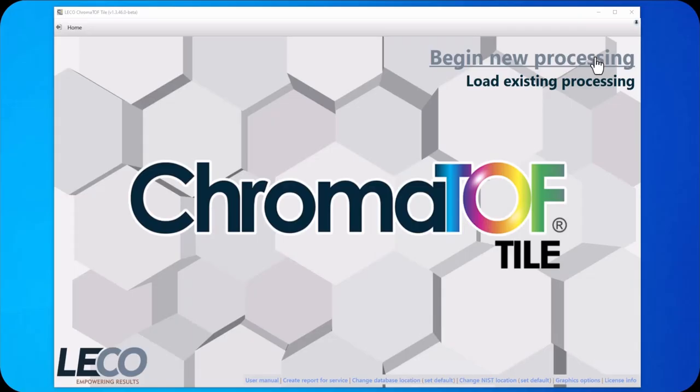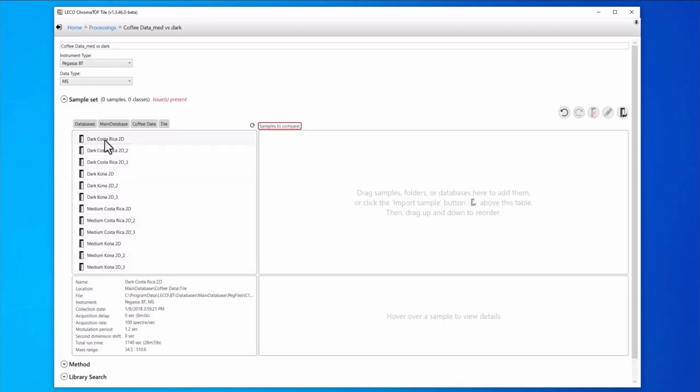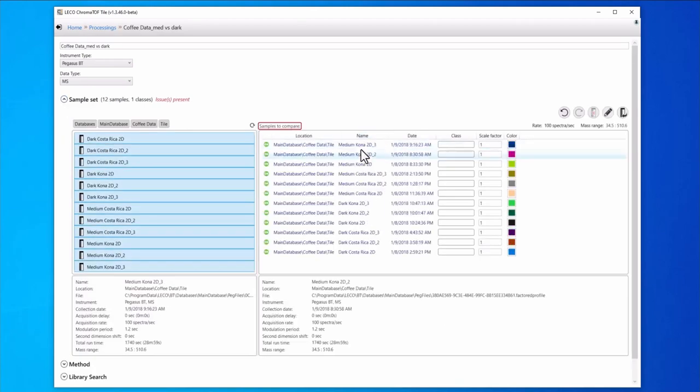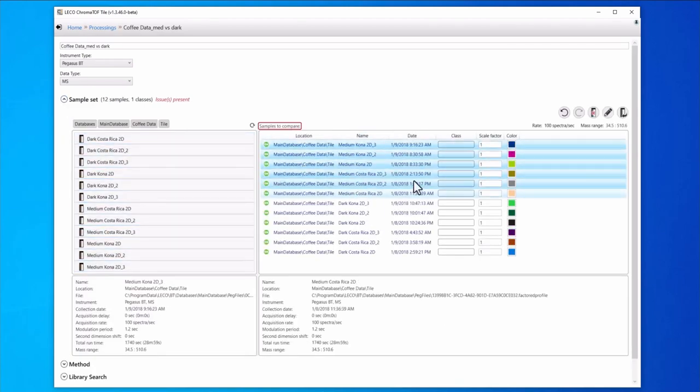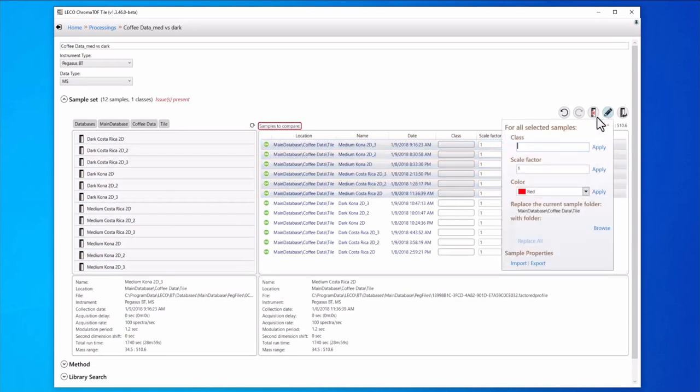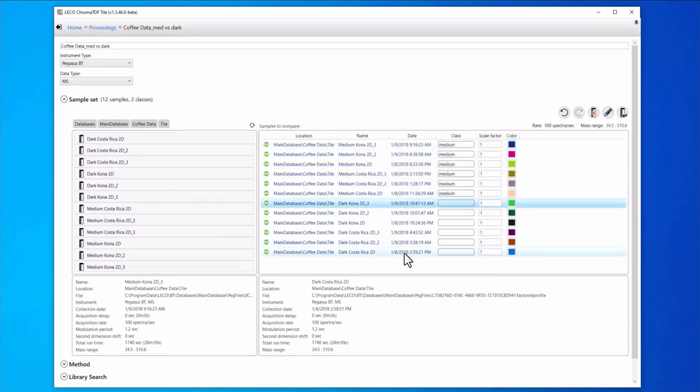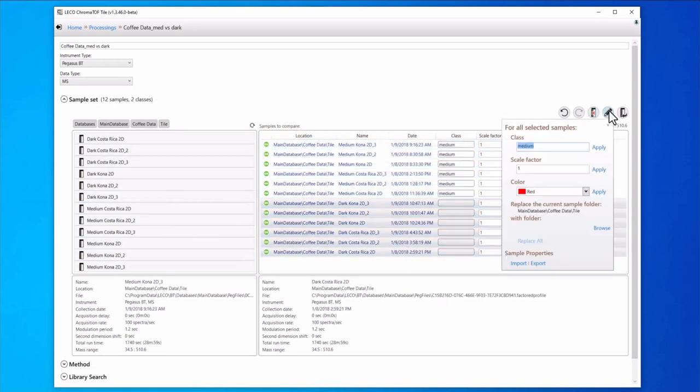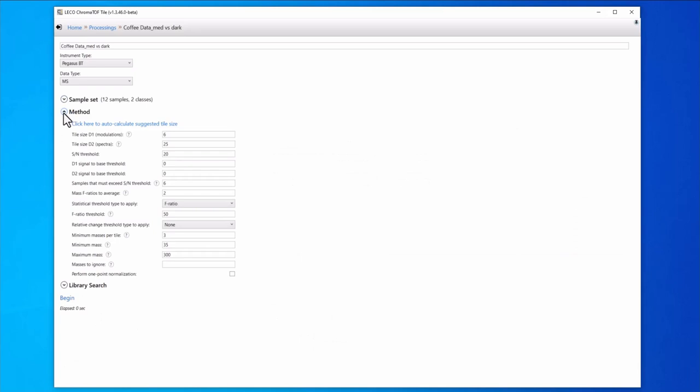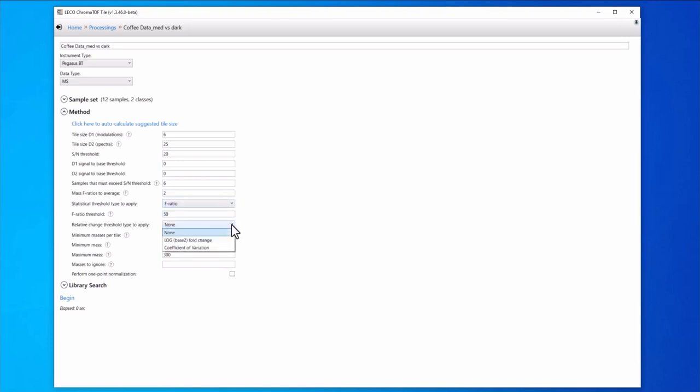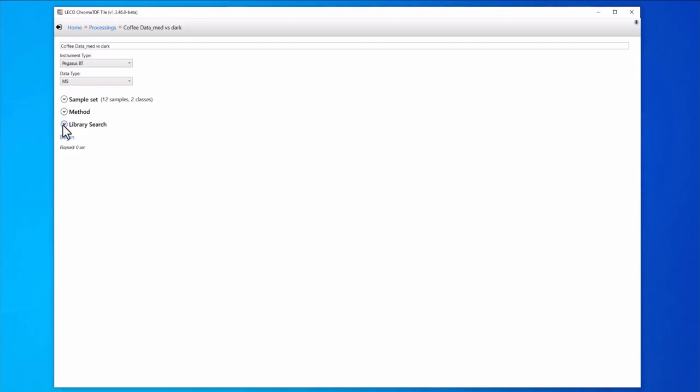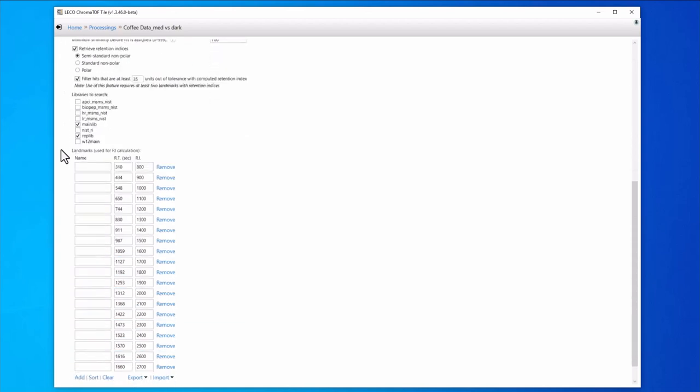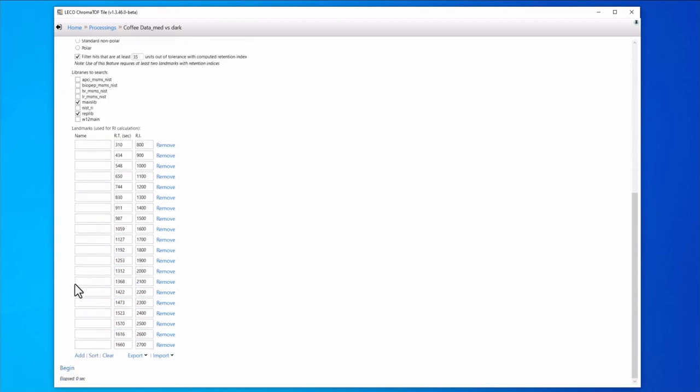We set up a data processing method in ChromaTOF Tile. We select the samples that we want to compare from our ChromaTOF database. Then we group the samples into their classes. Here we have our medium and dark roast samples. The data processing parameters are used to set the tile size and various other thresholds. Different comparison options can be selected which gives flexibility for different experimental designs and analysis objectives. Library search parameters and retention index landmarks can also be entered before clicking begin to start the data processing.